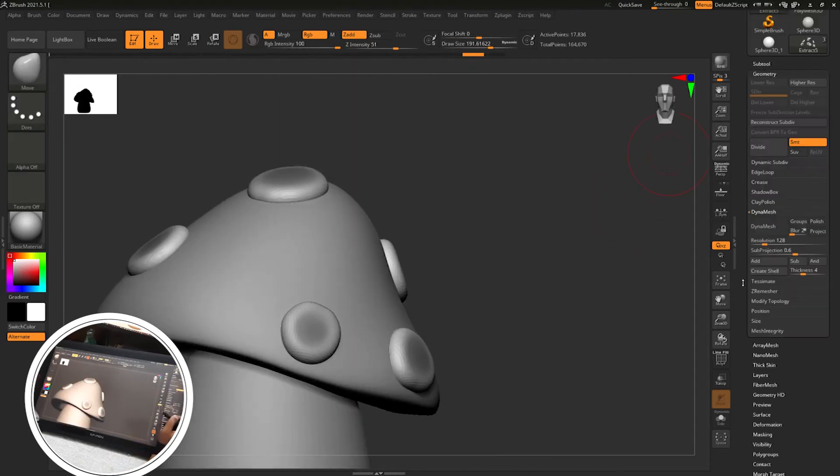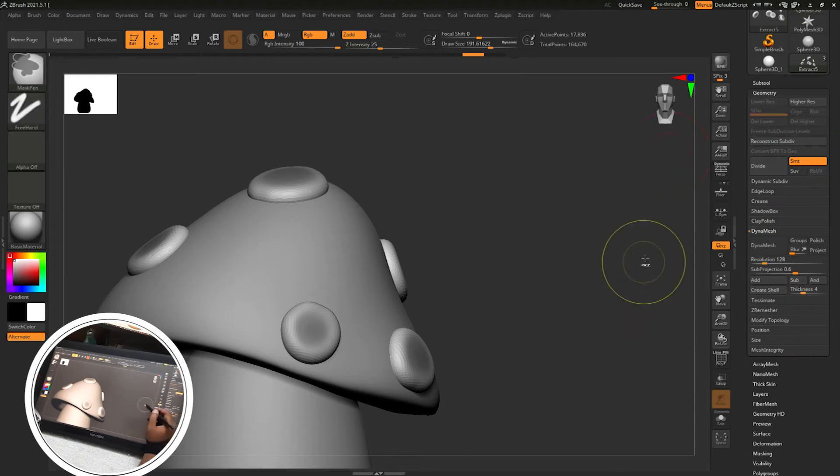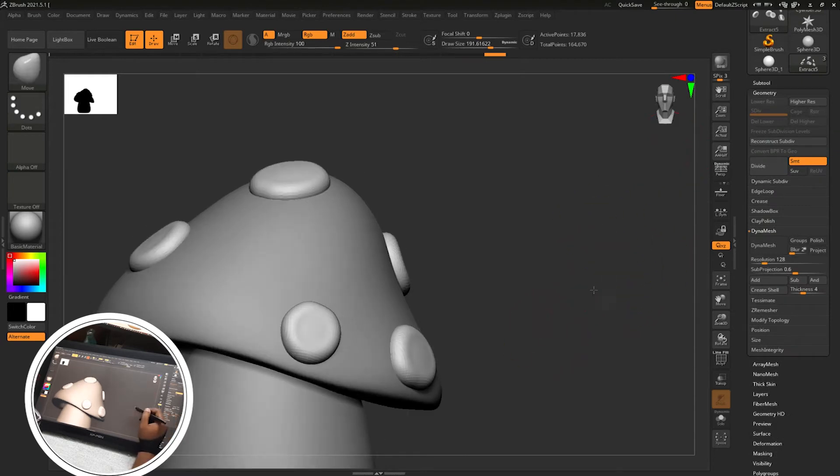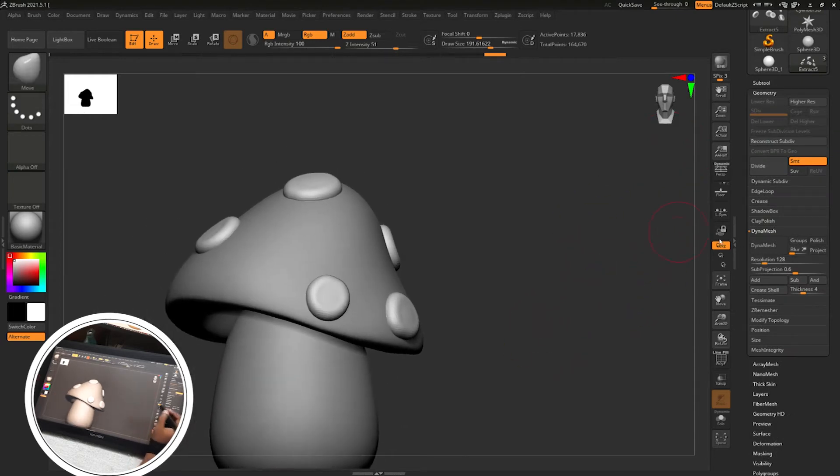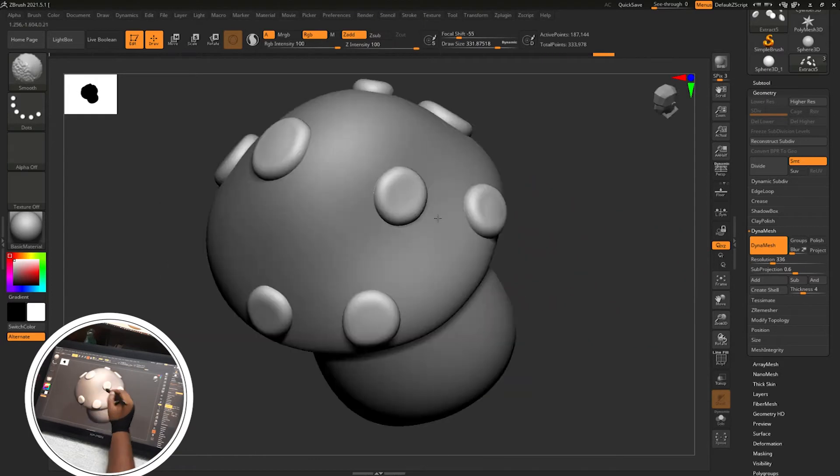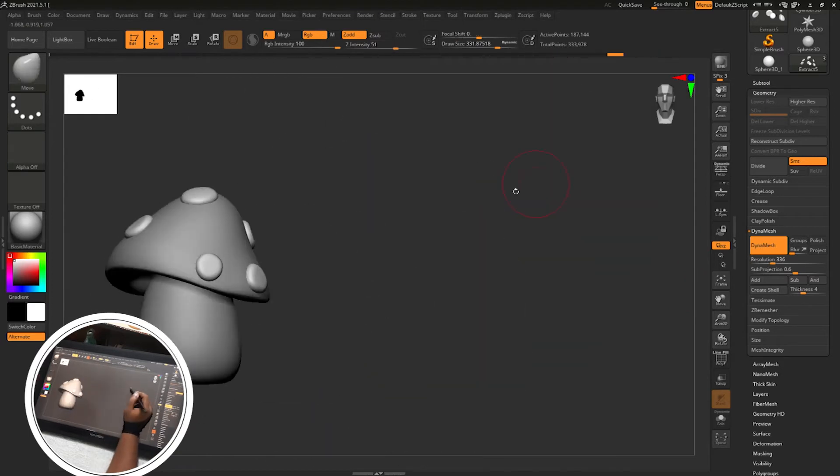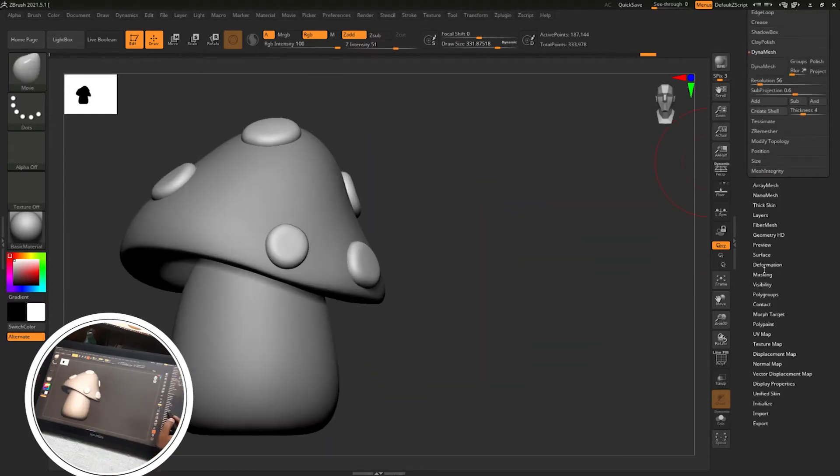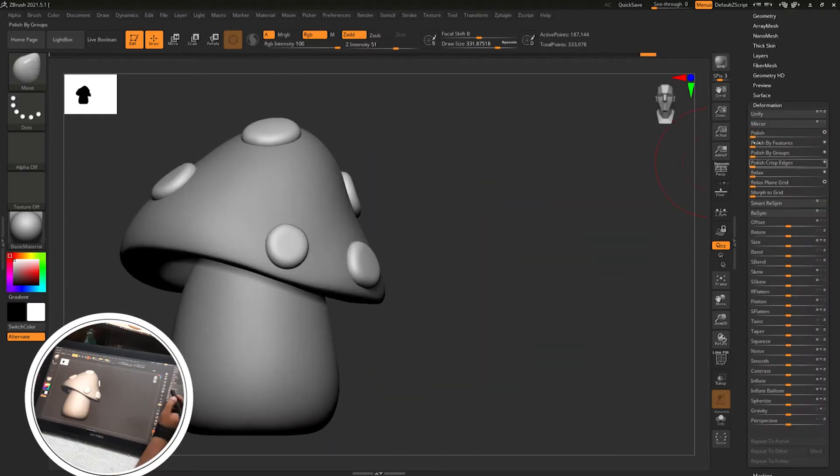Blur the mask, polish. For blurring the mask you have to control tap on the mask area. Then geometry, remove the mask, then DynaMesh. To remove the mask you have to control drag on the empty area of the canvas. Then again I have polished the surface.